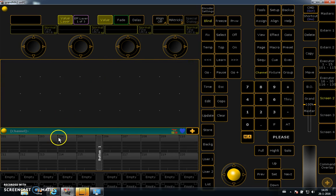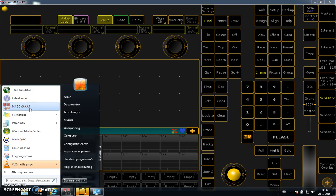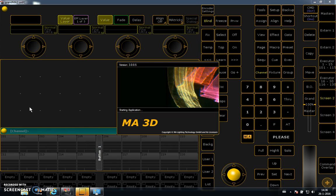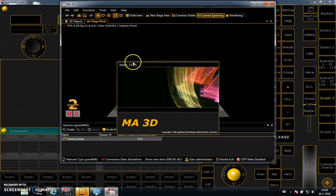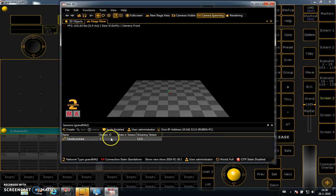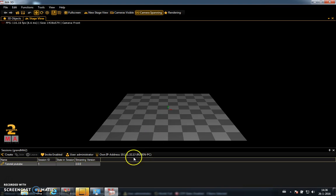And we start up the software GrandMA 3D. It's here, right here. It's very important that you have the same software version as the GrandMA 2 on PC. Okay, when it starts...